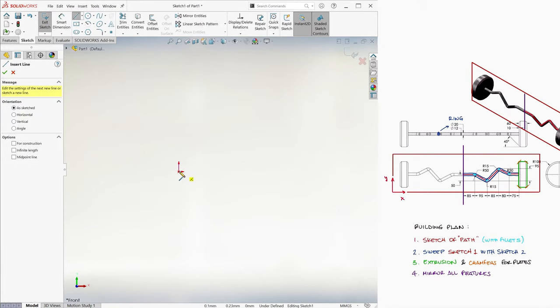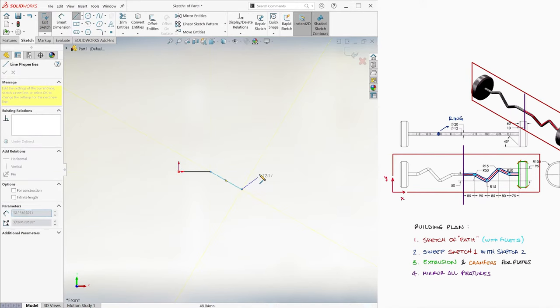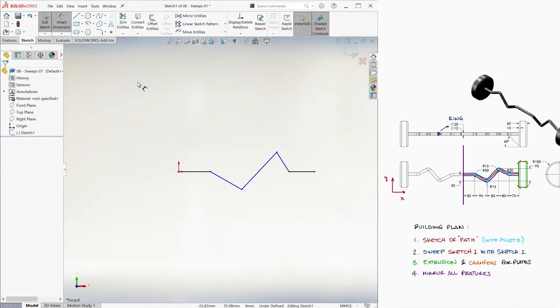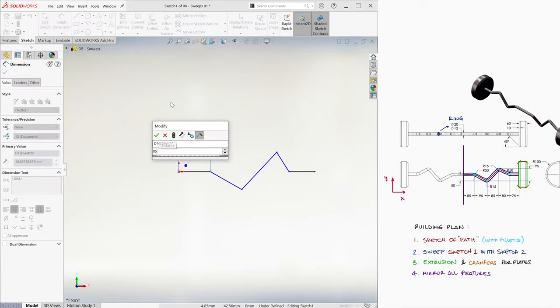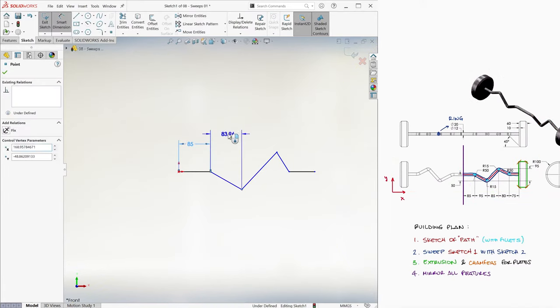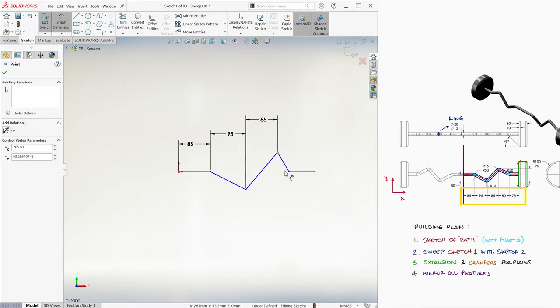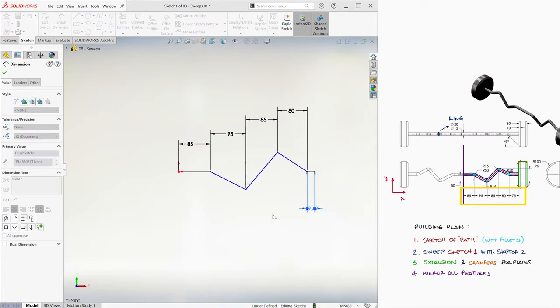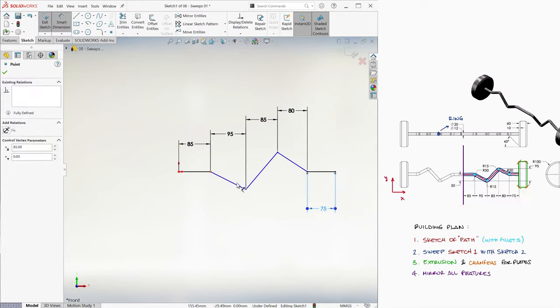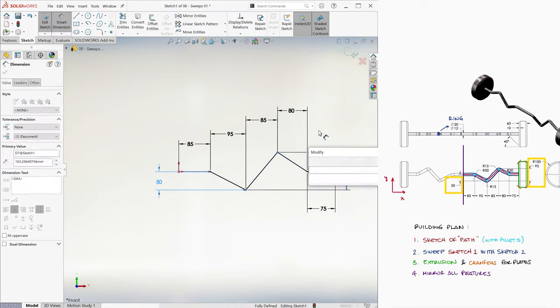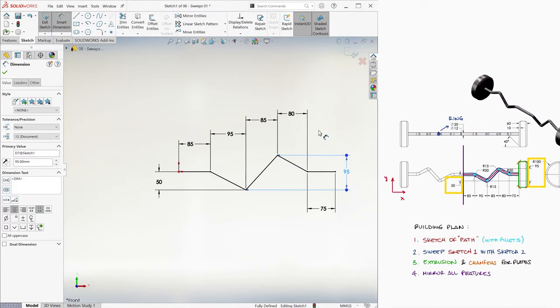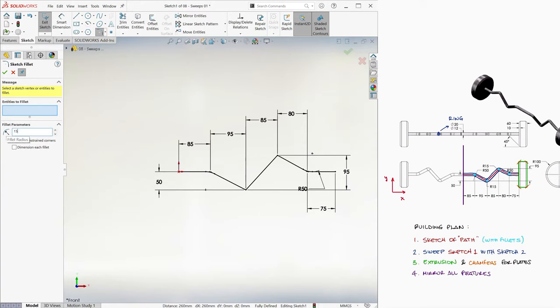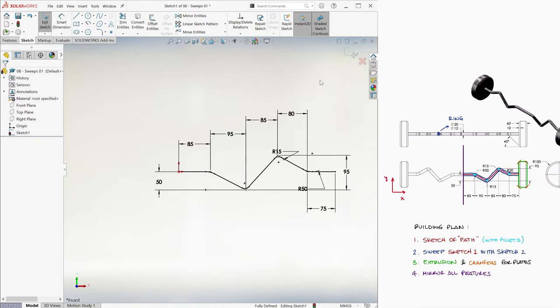We use the lines to do a rough sketch of the shape of the bar, and by using smart dimension, we set the horizontal lengths: 85, 95, 85, 80, and 75, and the two vertical ones, 50 and 95. We now use the fillet option, at the sketch level, to set the rounded arcs to 50 for the left and the right fillets, and 15 for the interior ones.